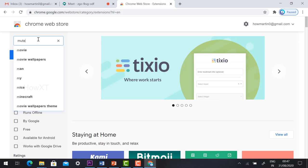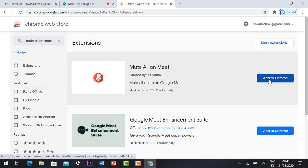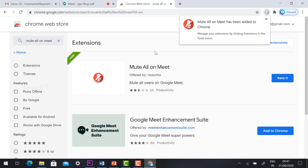Mute All on Meet. Here's the extension: Mute All on Meet. Just click add to Chrome, then click add extension. This extension will help you to mute all the students. The extension is added here.